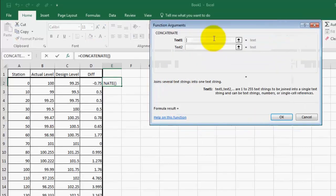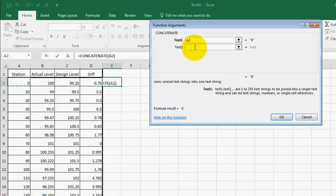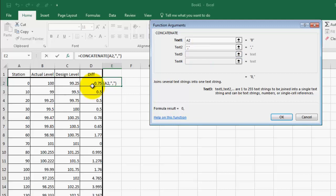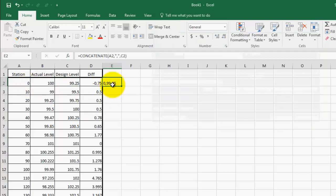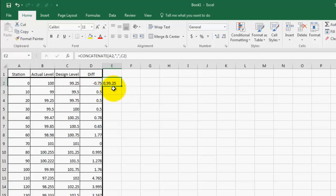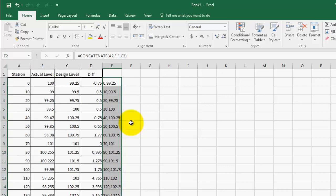I click on cell E2 again, apply the FX CONCATENATE function, press OK. In the first cell I click A2 for the station, in the second cell I put a comma, and in the third cell I click C2 for the design elevation — the first design value. I press OK. Cell E2 now shows station comma design elevation. I double-click the lower right corner to apply the formula all the way to station 300, then press Ctrl+C to copy.